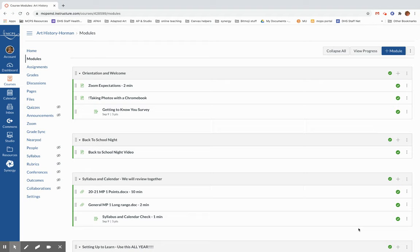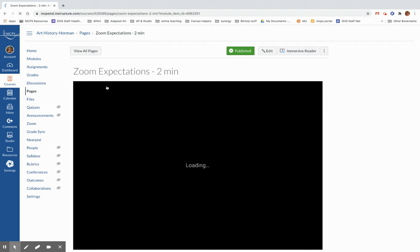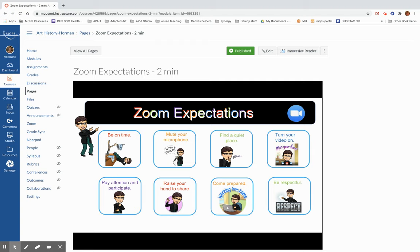We talked a little bit on our group call about our Zoom expectations. I'd love for you to be on time. Keep your microphone muted unless you have a question, but definitely unmute your mic when you want to ask a question. Make sure you're in a quiet place. I'd love for you to turn your video on. It makes it a lot easier for me to understand whether or not you're getting it.